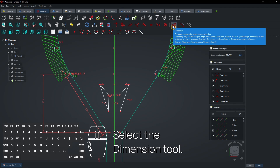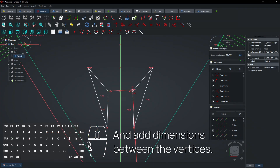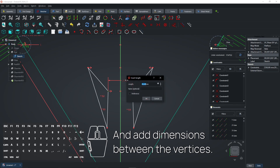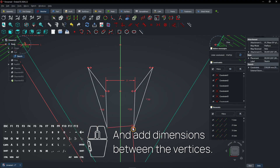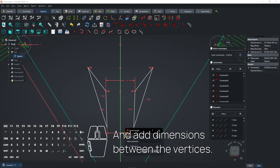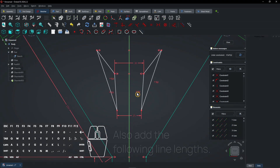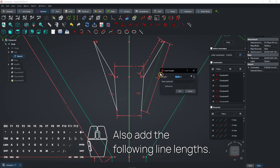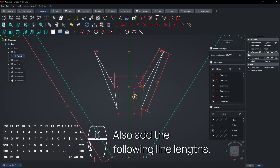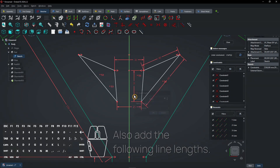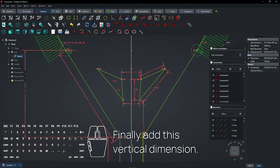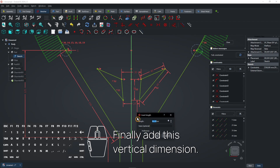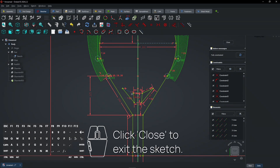Select the dimension tool and add dimensions between the vertices. Also add the following line lengths. Finally add this vertical dimension.